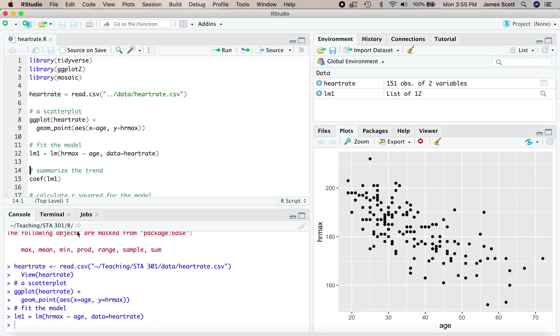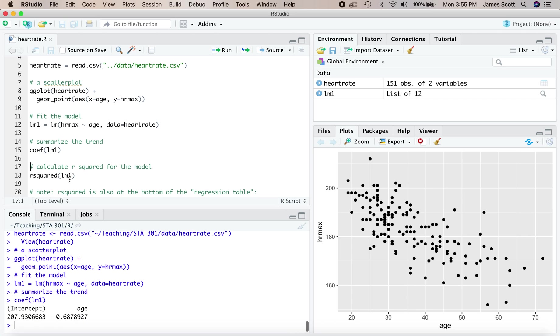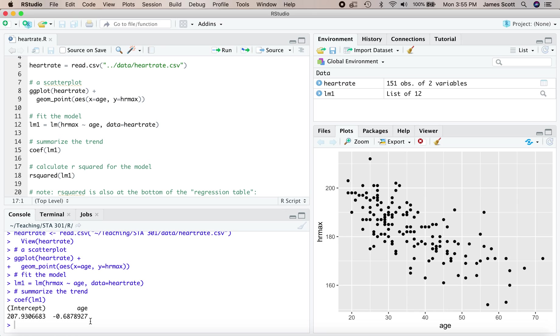Nothing gets spat out to the console, yet all of the information necessary to do anything at all with this linear model is contained in that object on line 12. So first things first, we could just summarize the model itself. Look at the coefficients. Here's our intercept and here is the coefficient on age. The intercept is about 208 and the slope on the age variable is about minus 0.7.